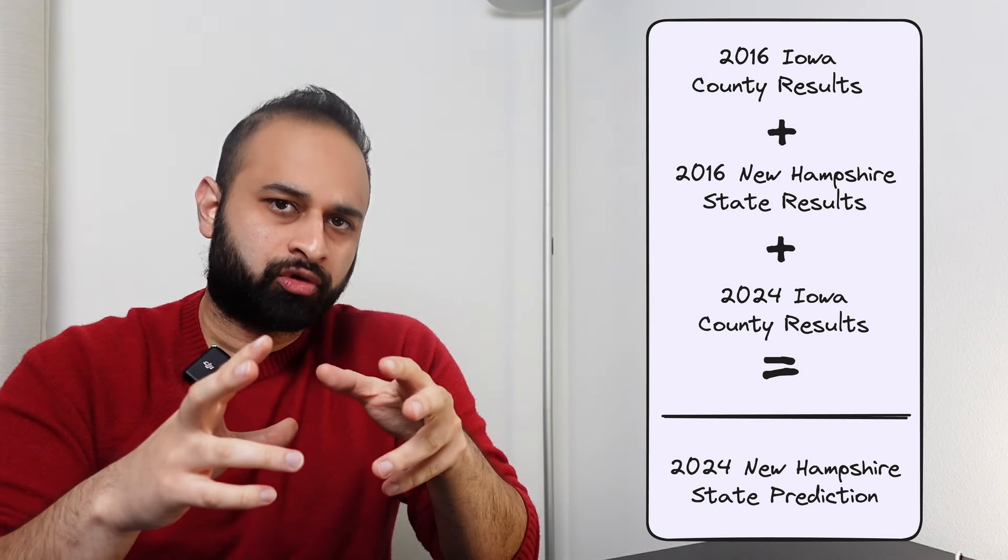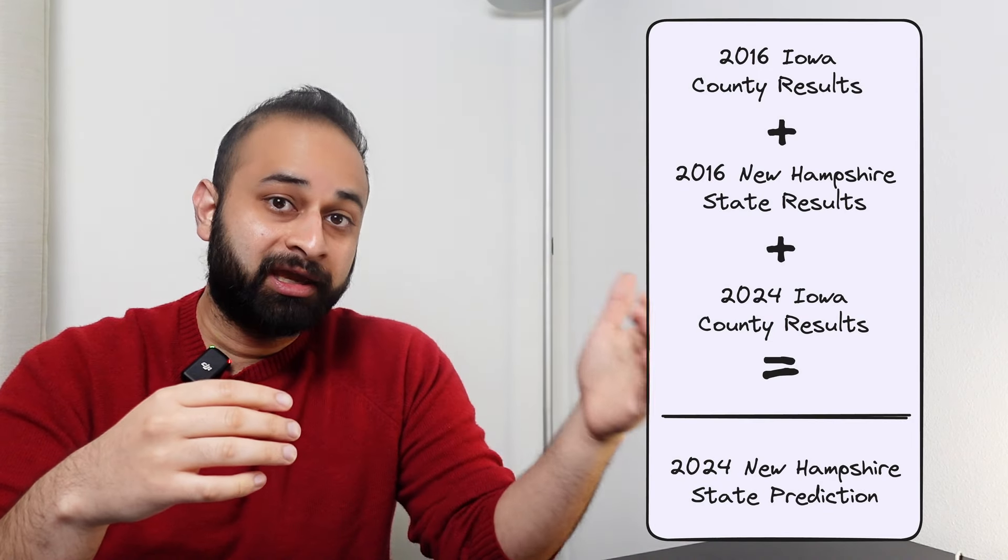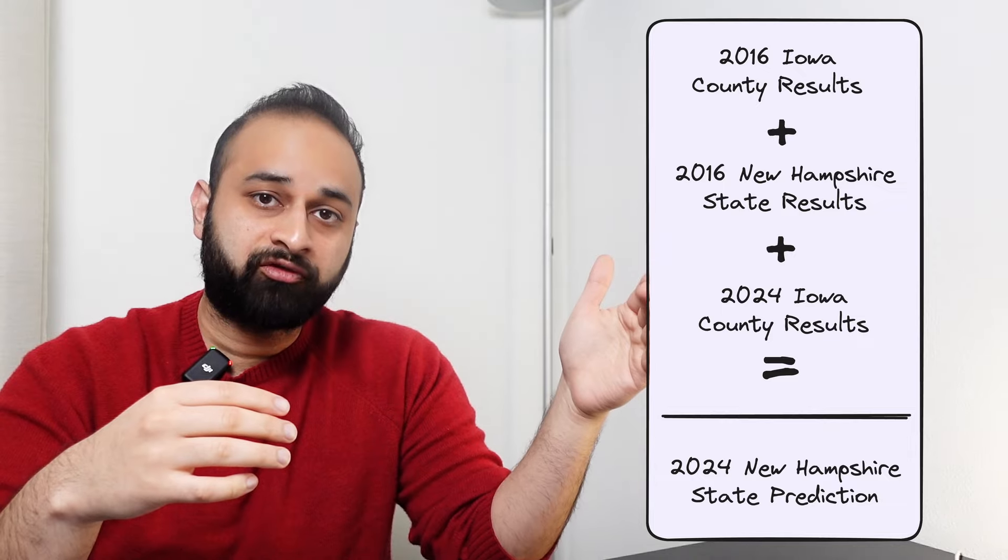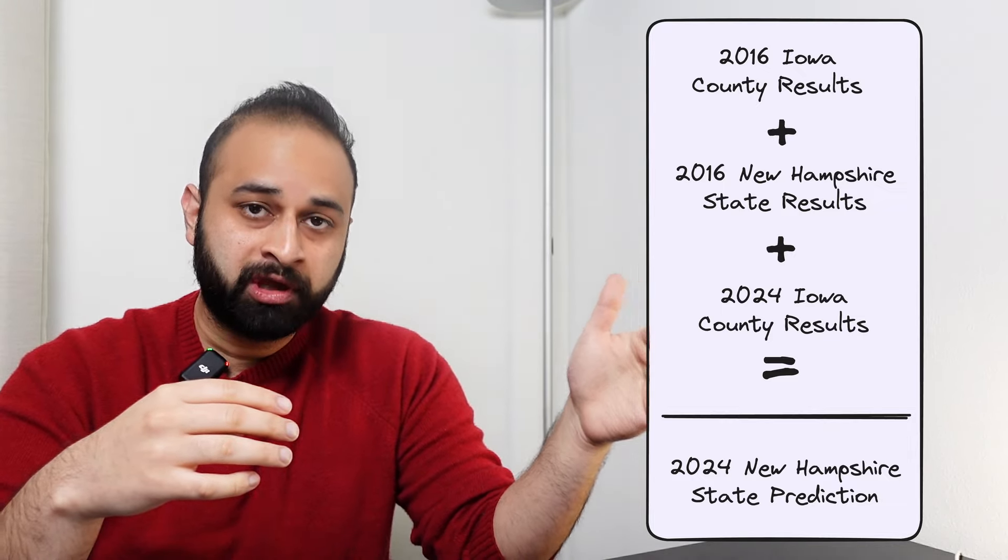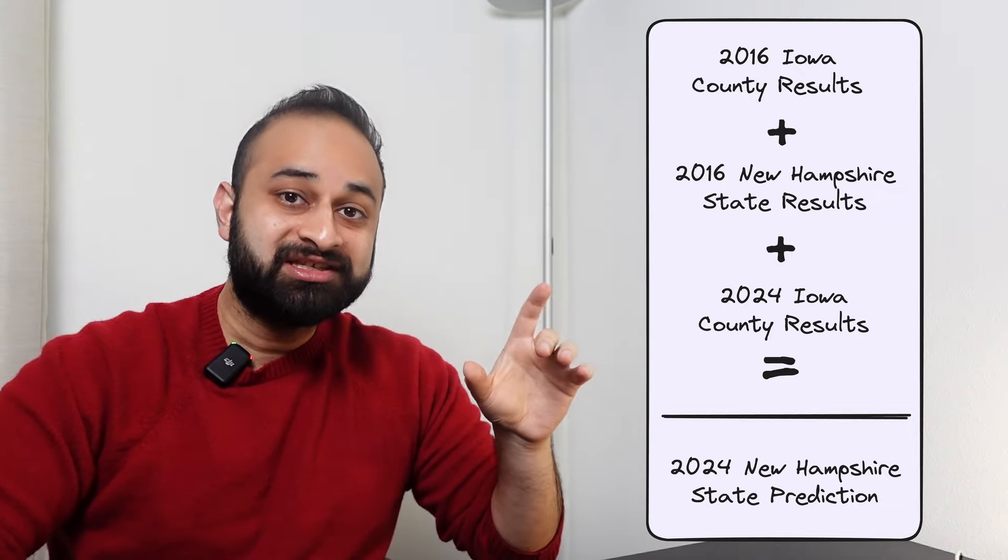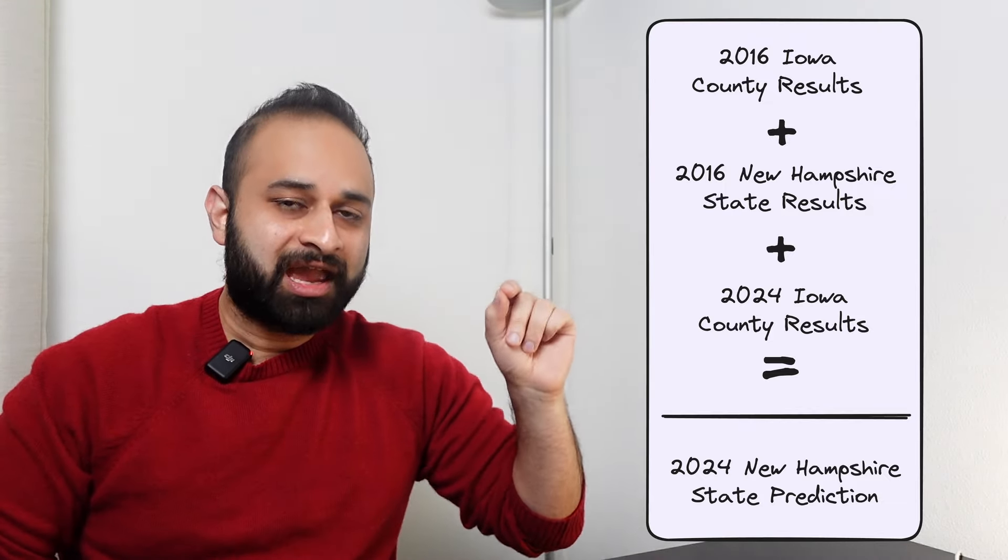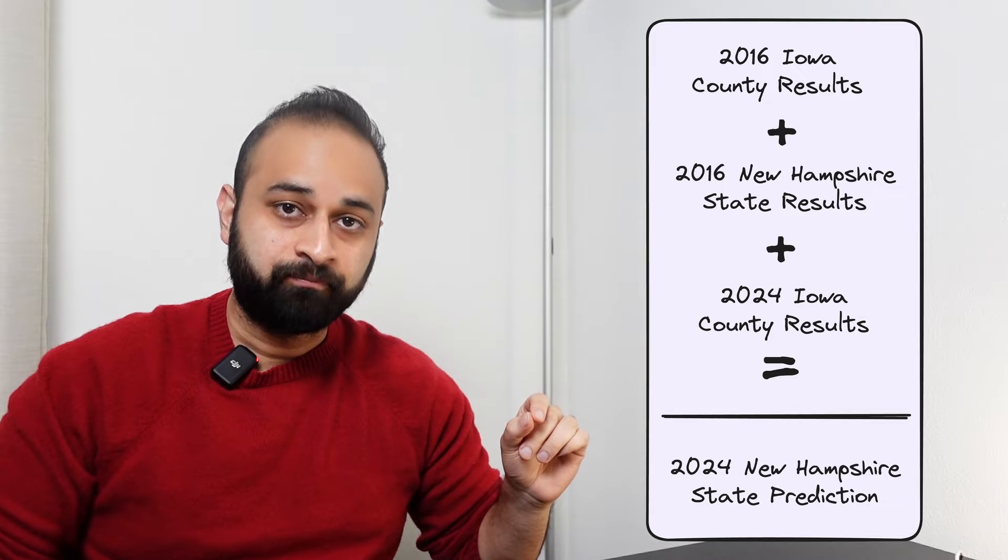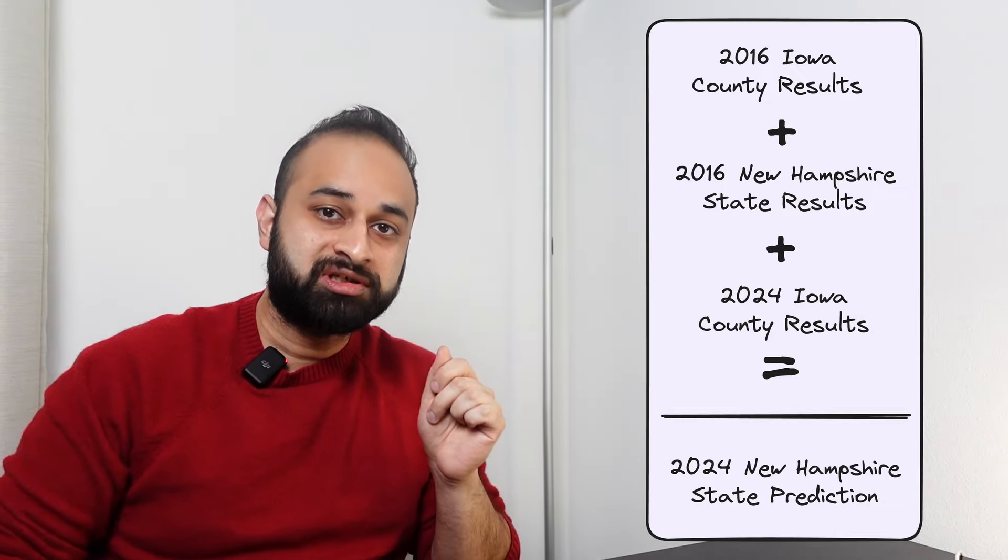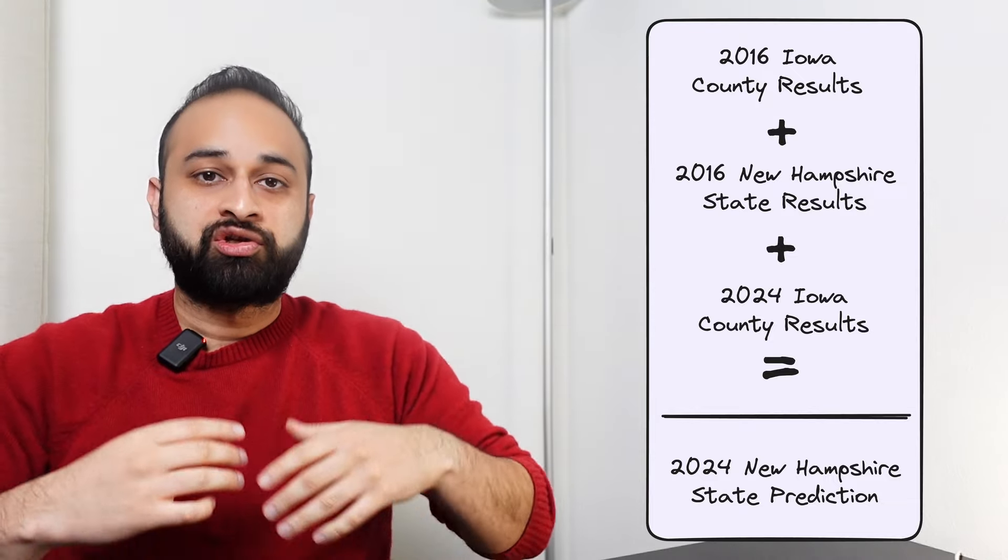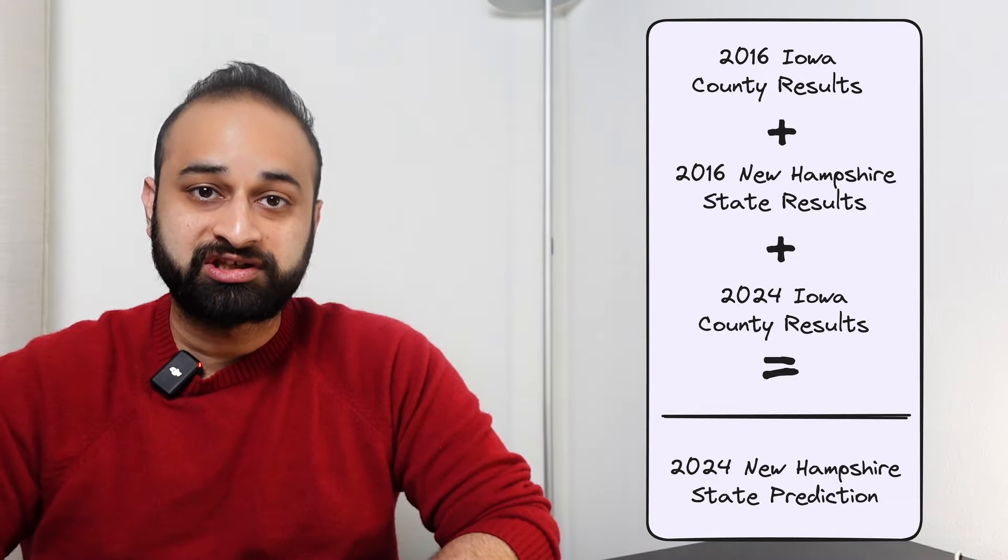In this video, what I wanted to do was take an interesting different take on predicting what's going to happen in New Hampshire tomorrow. Given how much Iowa seems to have affected the polls in New Hampshire, what if we could use historical election data, so go back eight years to 2016, the last time there was a competitive Republican primary race, and take a look at which counties in Iowa, so there's 99 counties in Iowa, and each one votes, which of the counties in Iowa from 2016 voted the most similarly, had the most similar voting distribution, to the entire state of New Hampshire in 2016?